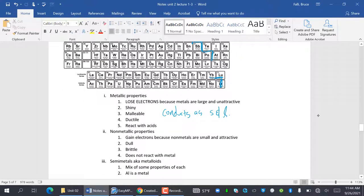Non-metallic properties: they gain electrons because they're small and attractive to electrons. They're dull, they're brittle. And they do not react with acids. That's non-metals. I was going to say they do react with metals, but they don't react with acids.